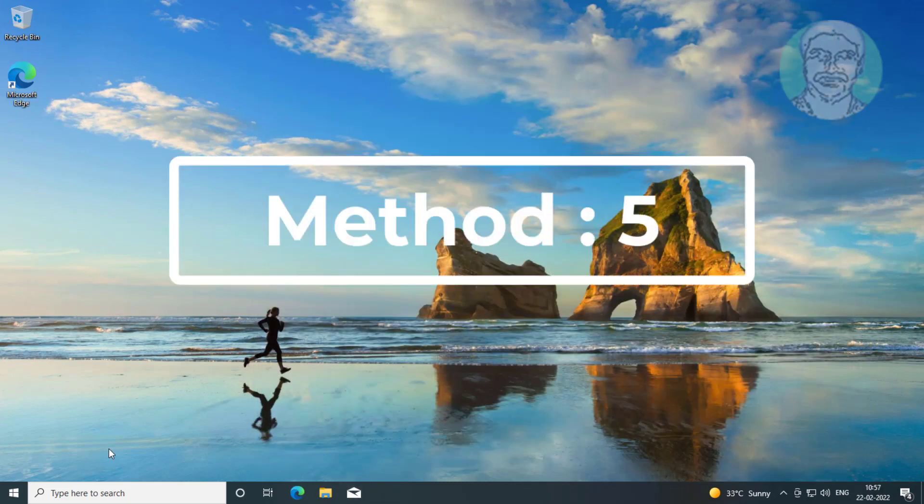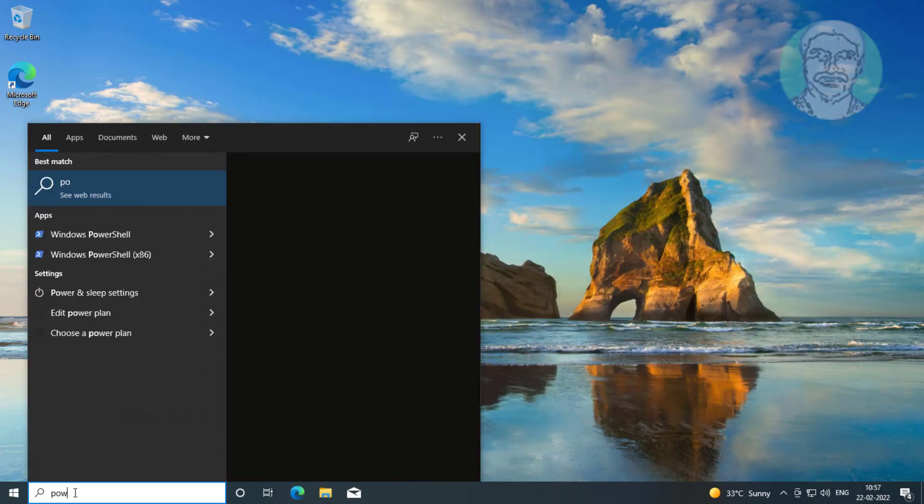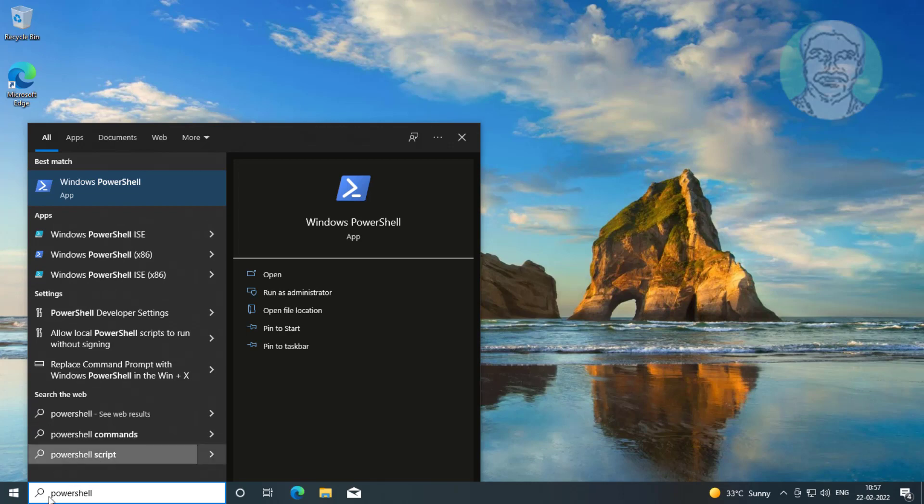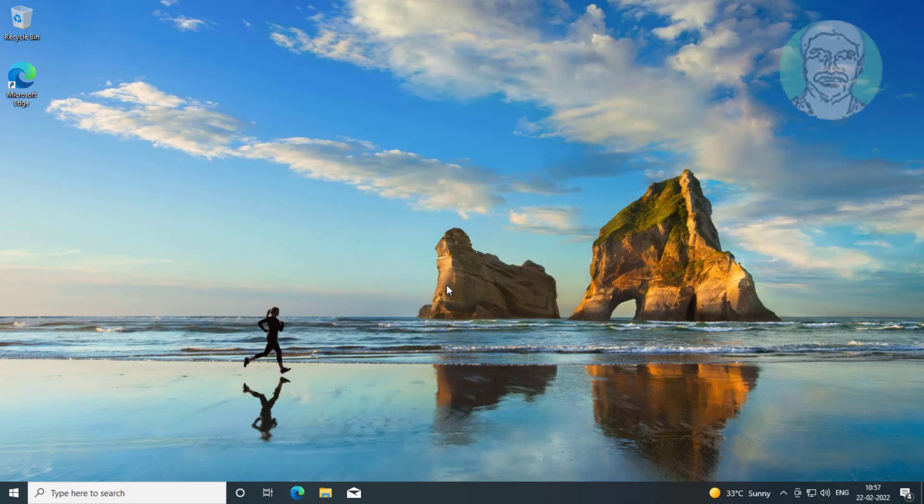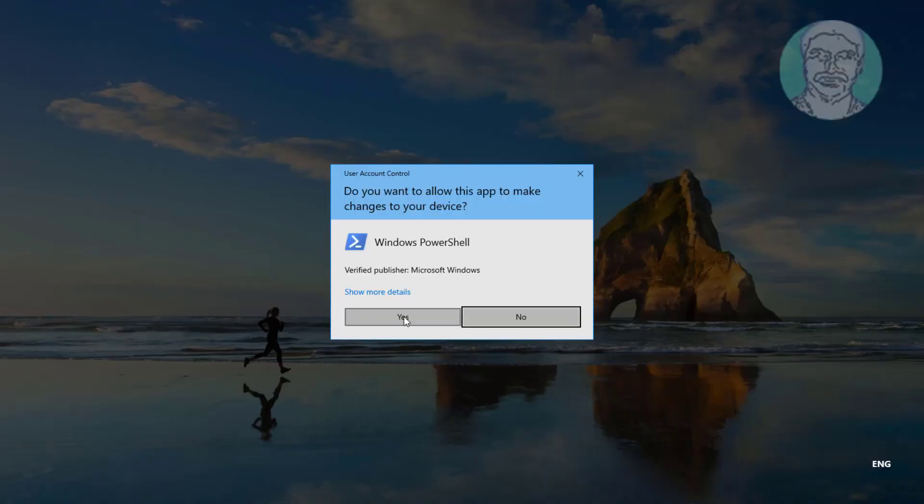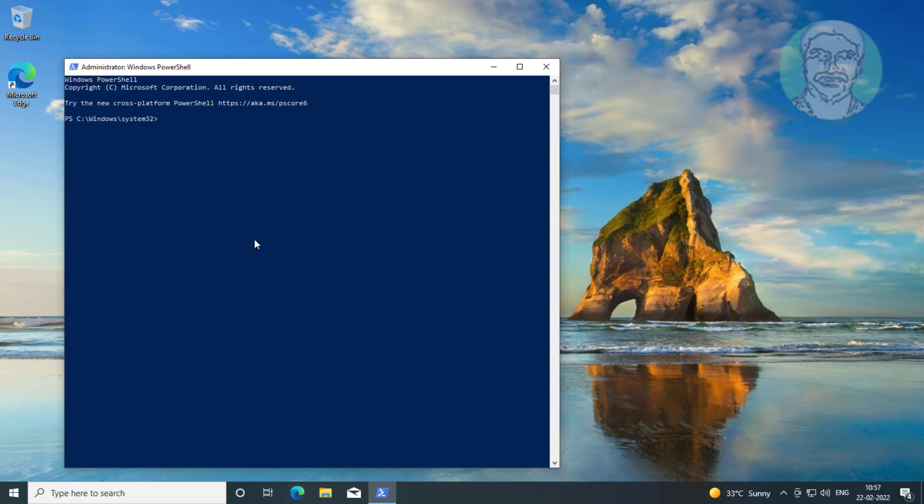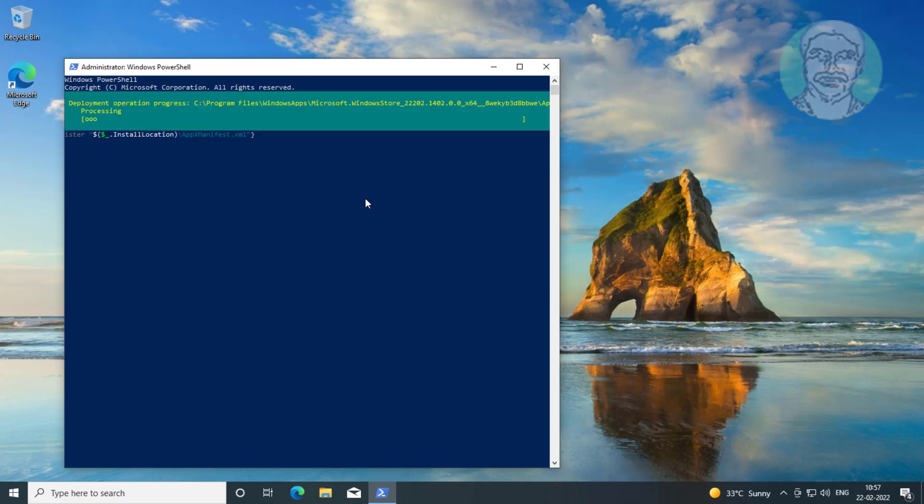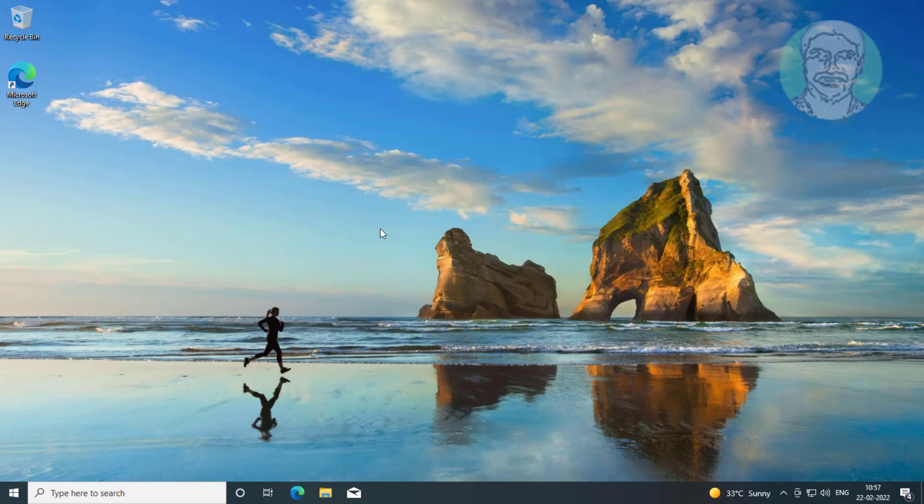Fifth method: Type PowerShell in Windows search bar, right-click run as administrator. Copy command from description and paste it. Copy second command from description and paste it. Exit and restart system.